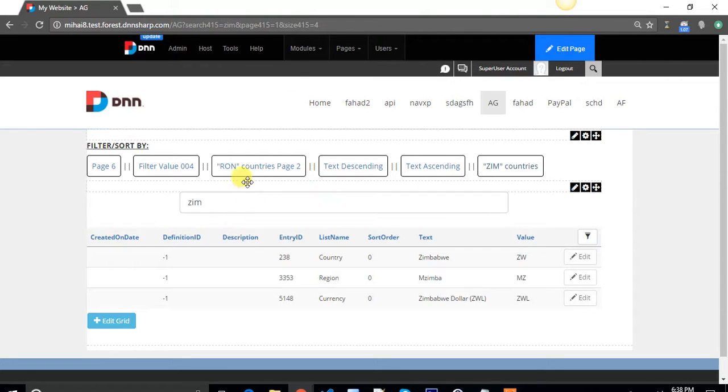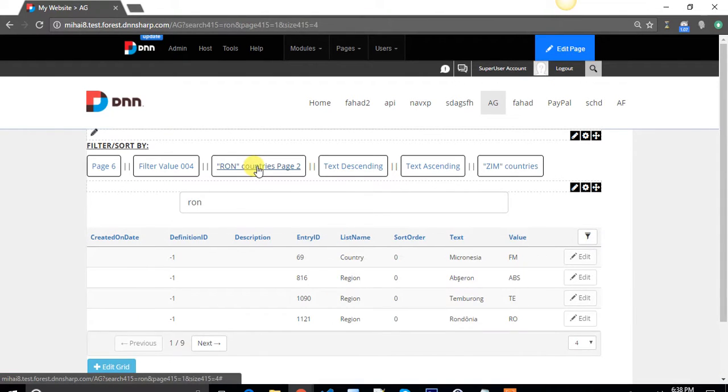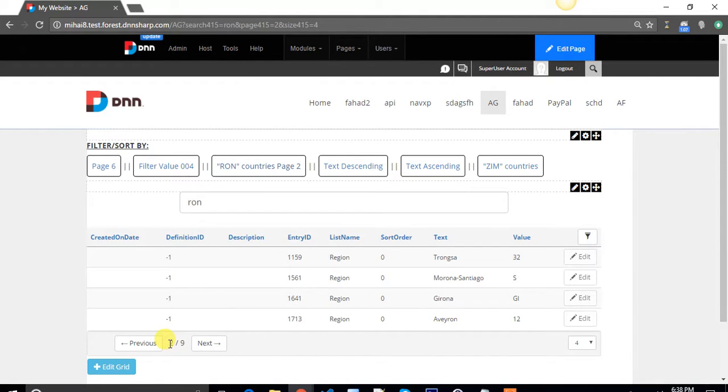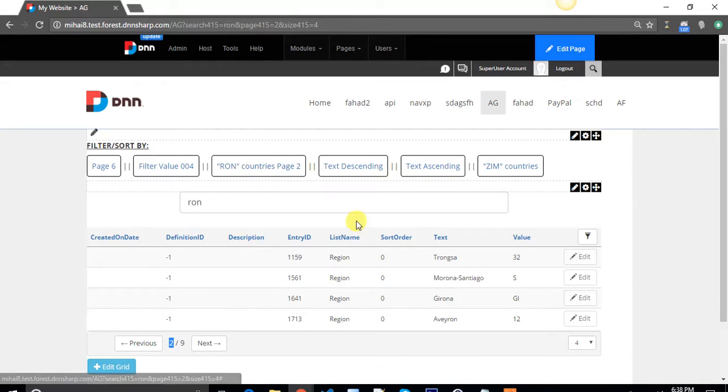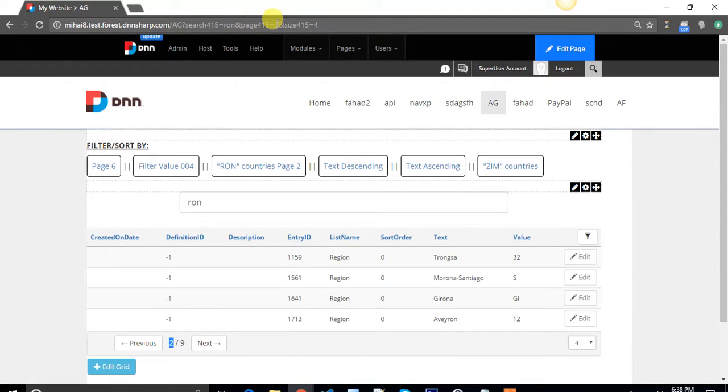You can even search for countries and go to a different page. You don't have to stay on page 1. Now I'm on page 2 and I see only countries that have RON in them. As you see in the query string, search RON and page is 2.